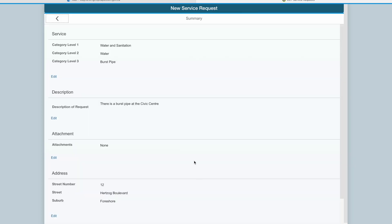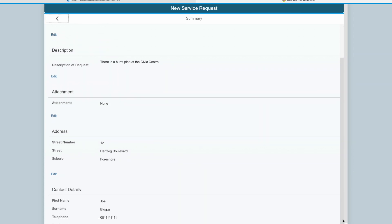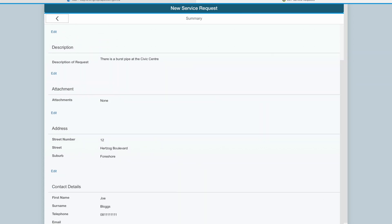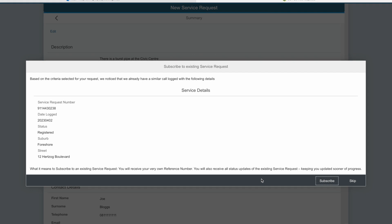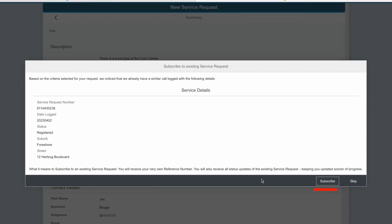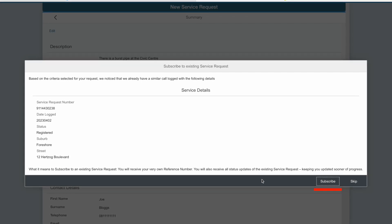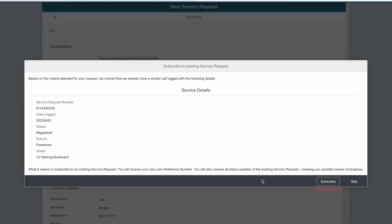Because a similar incident has already been logged for this type of fault at the same location, a pop-up message appears, which gives me the option to subscribe to the existing service request.